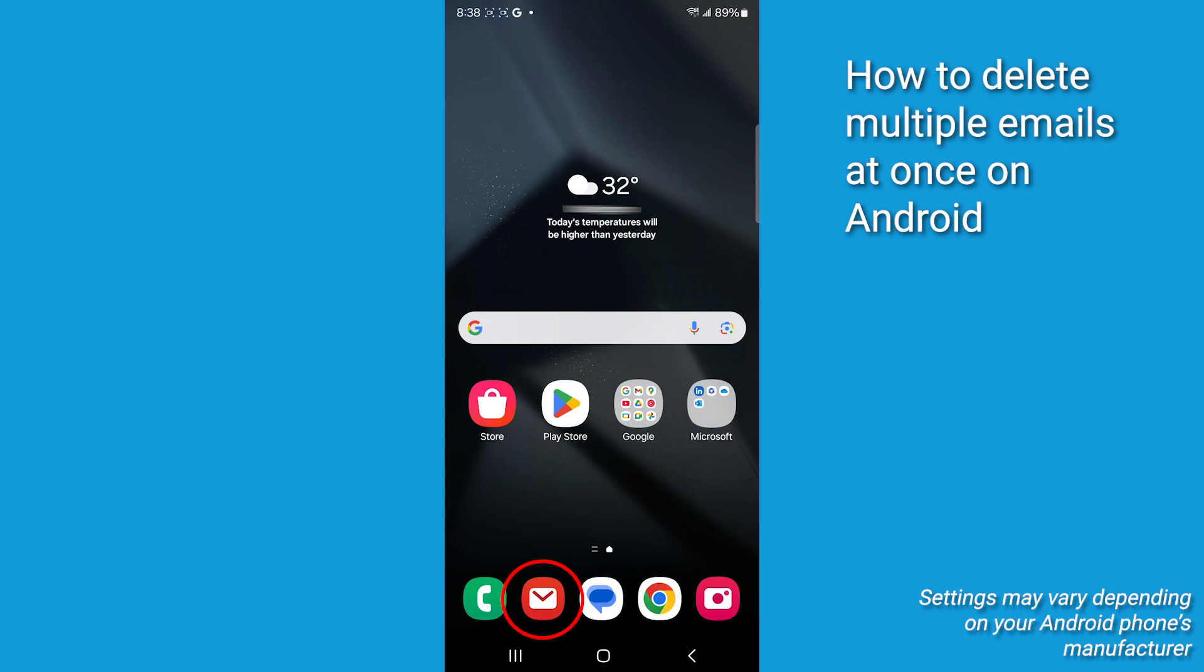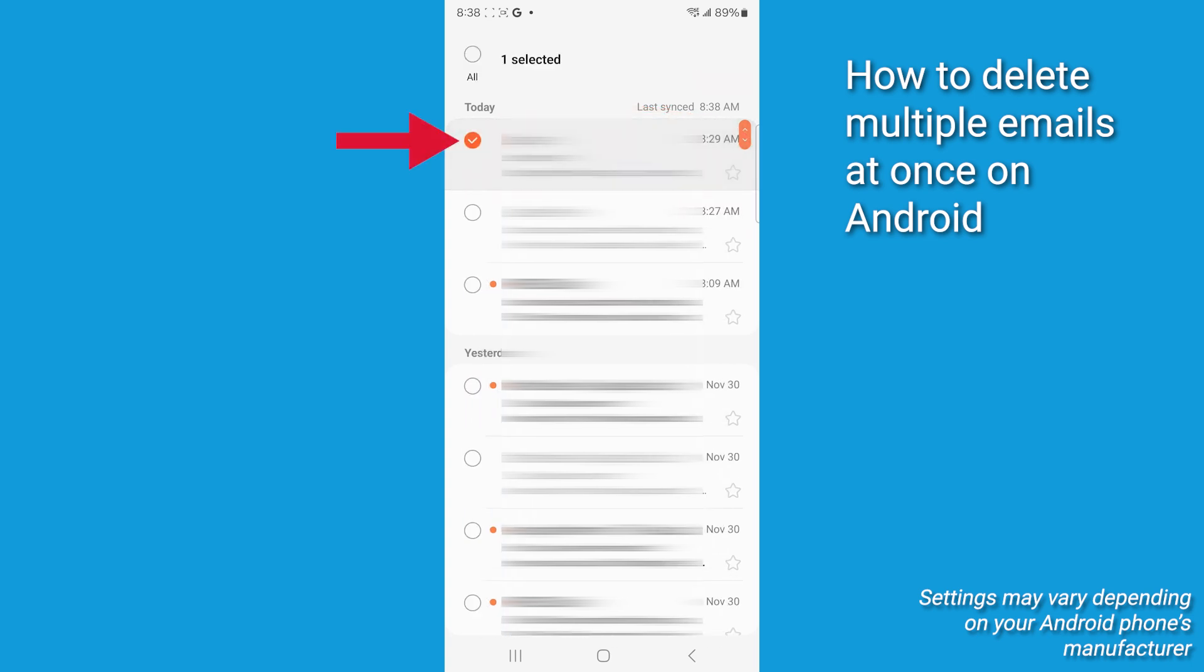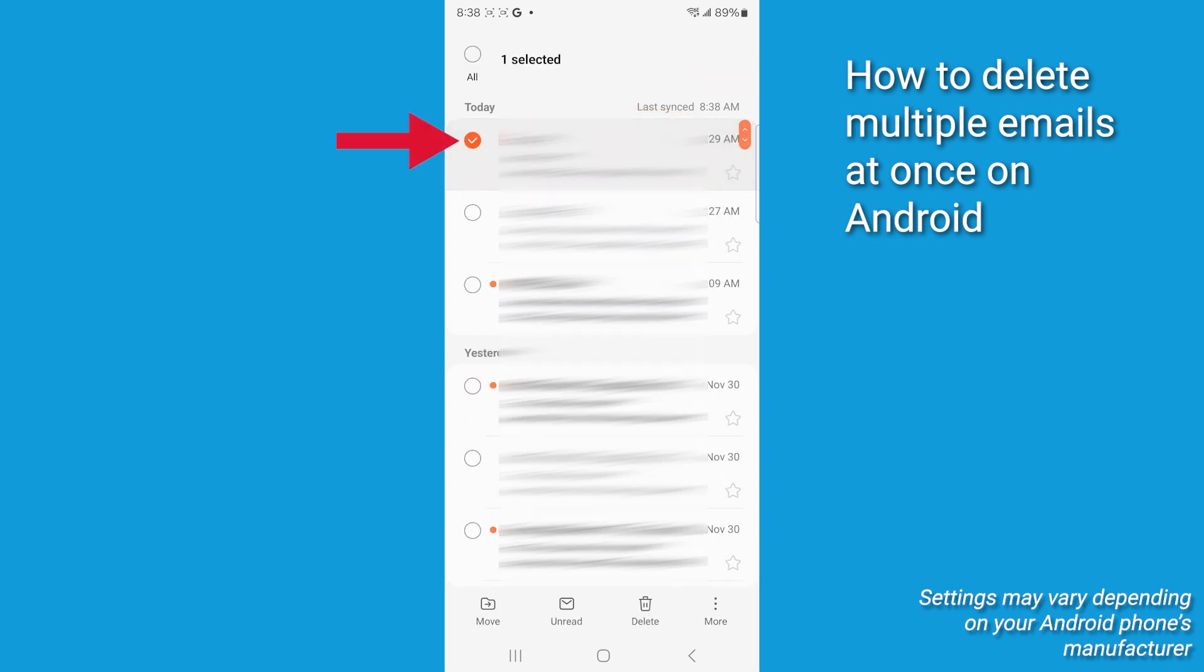First, we're going to open the email app on your Android. Once you're in your inbox, tap and hold on any email to enter selection mode. You're going to see checkboxes appear next to each email.